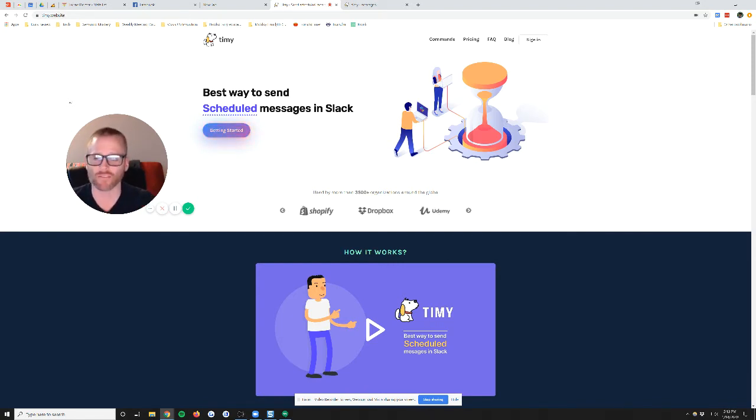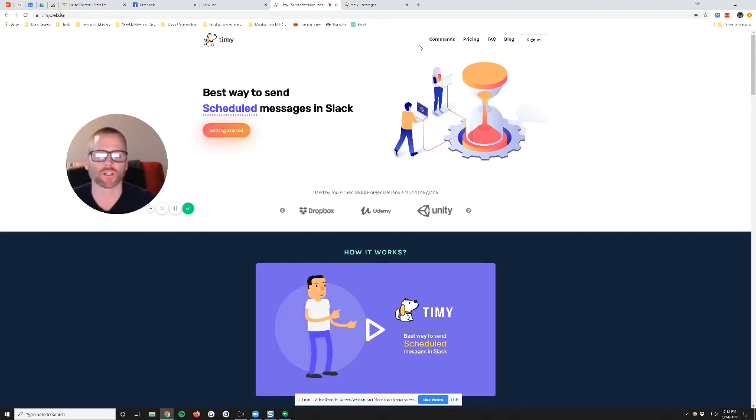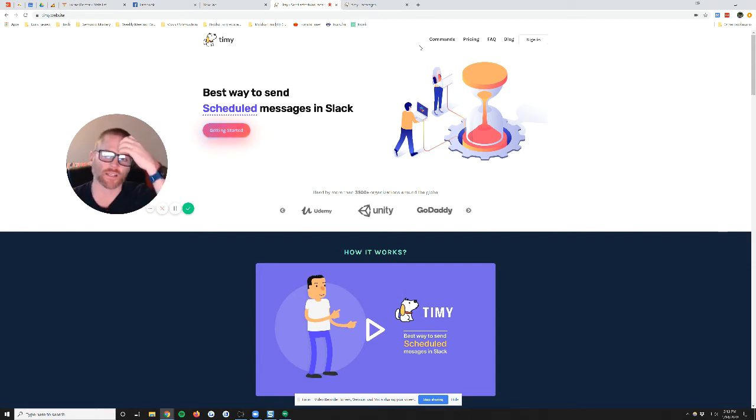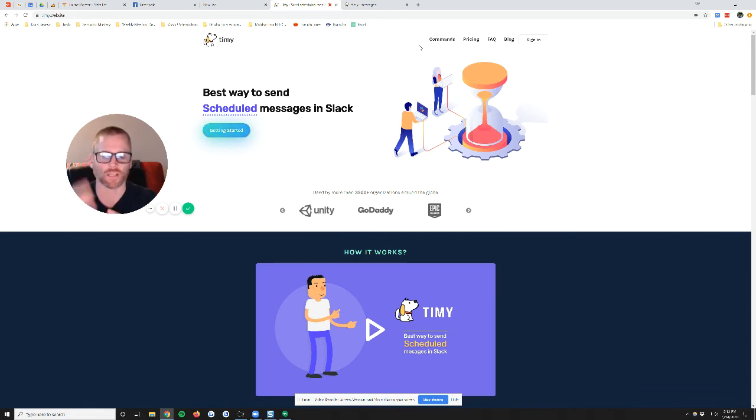They do have a paid version of it, but for messages that you want to schedule within 24 hours, it is free. So this was a great one where I think the use case here is for people like me...